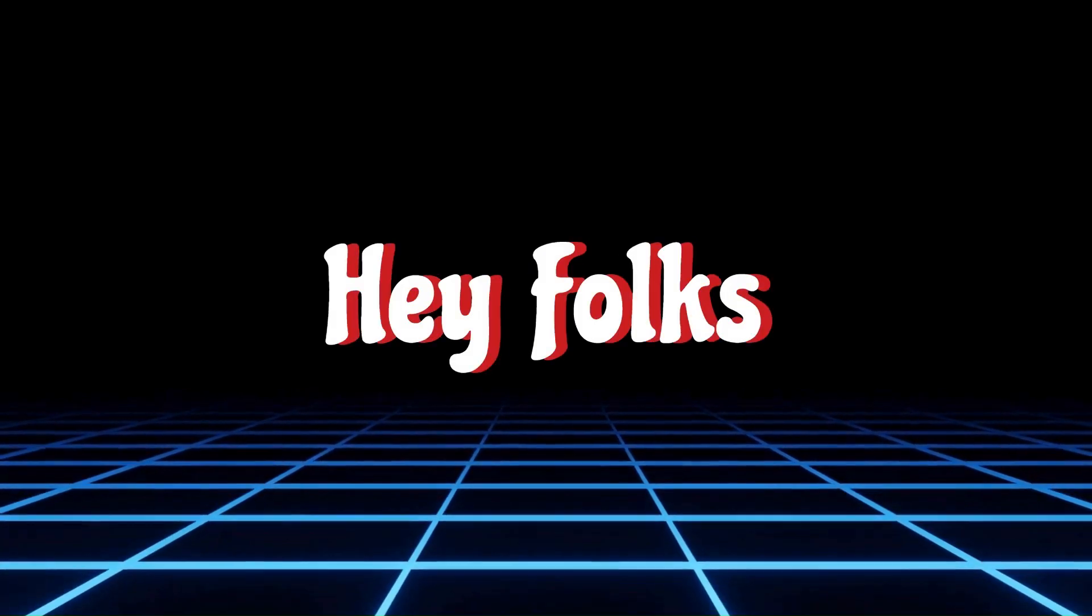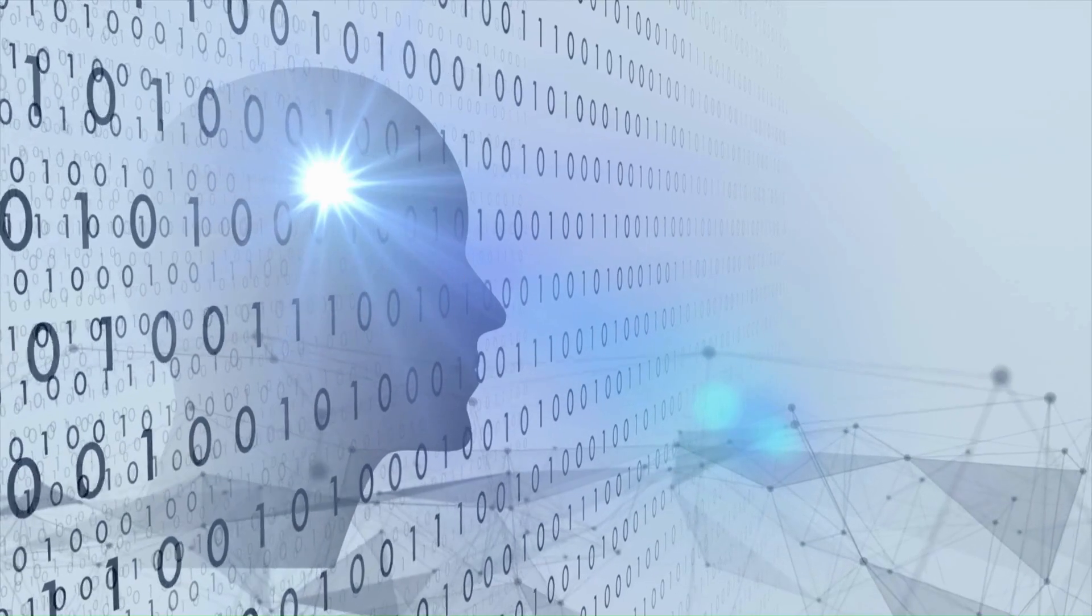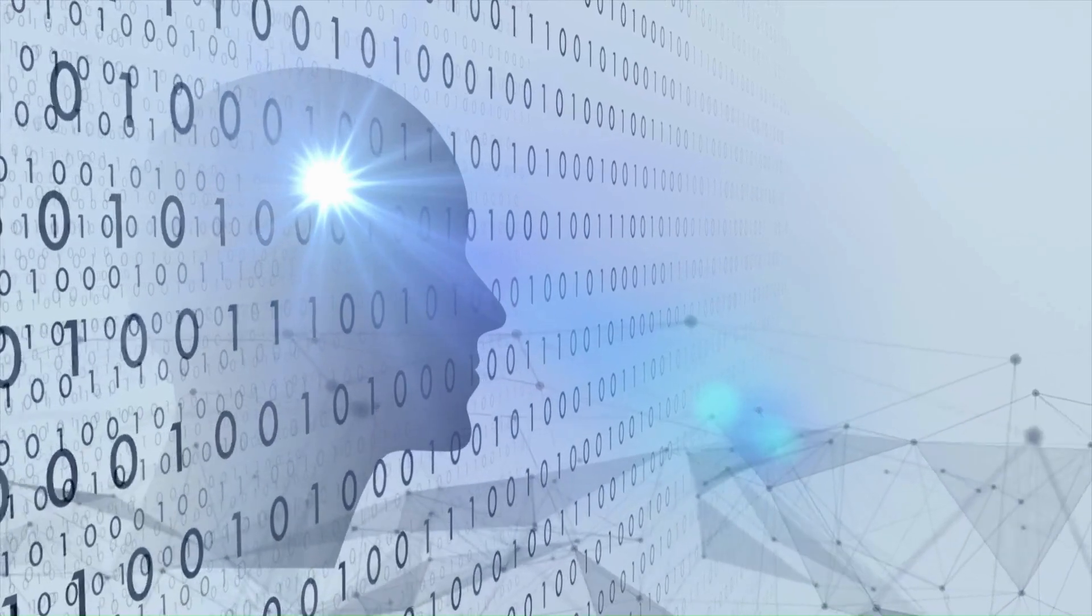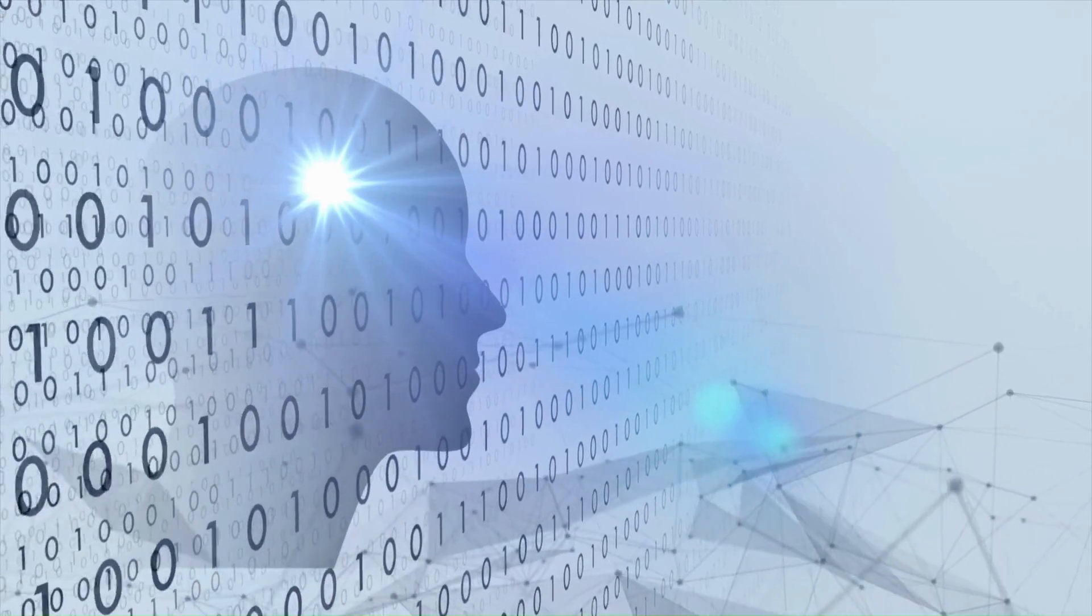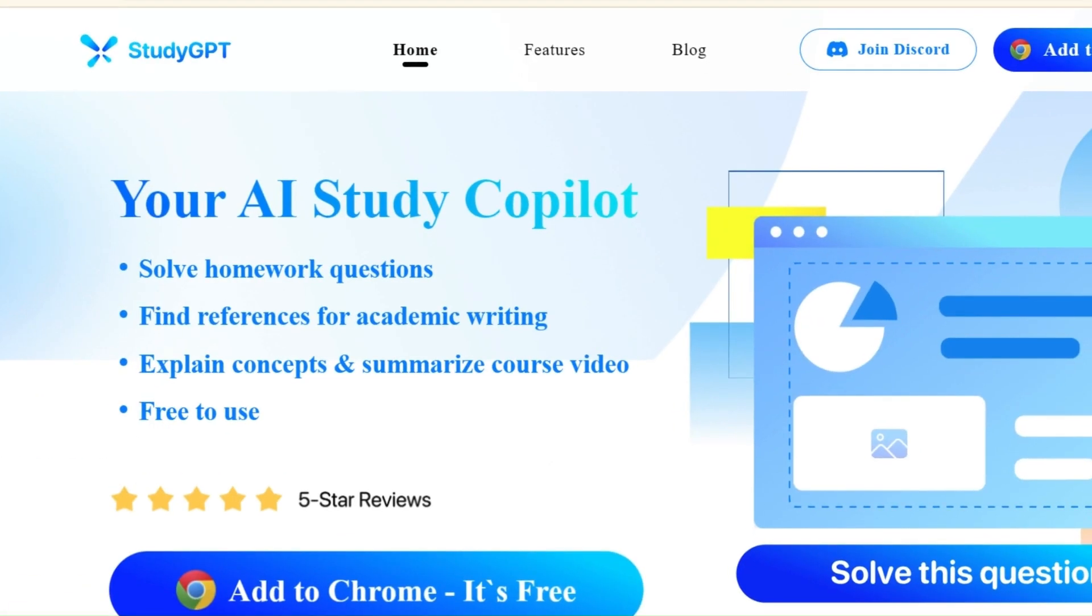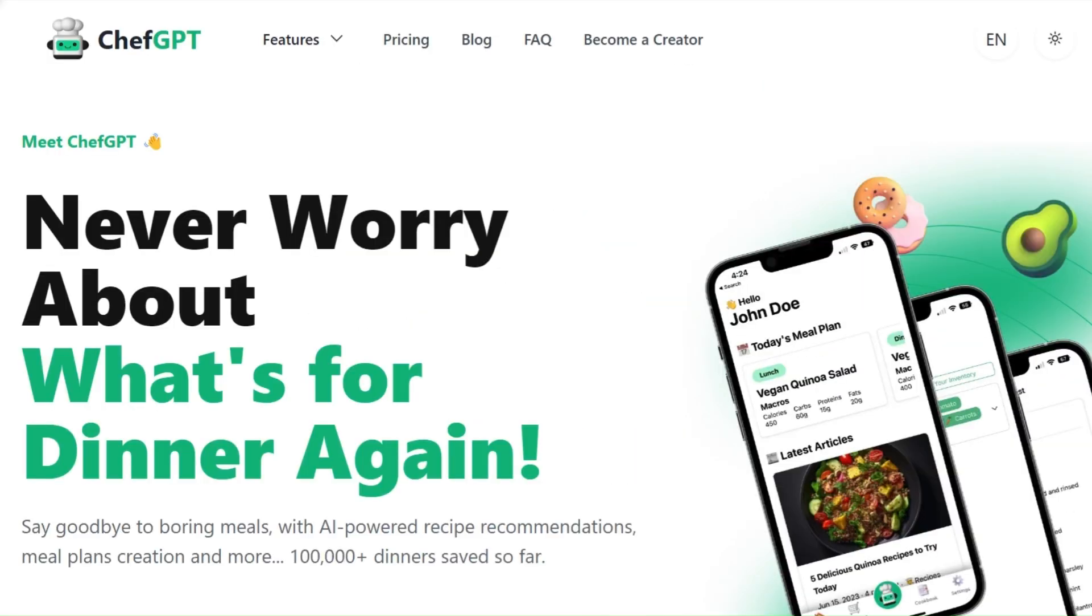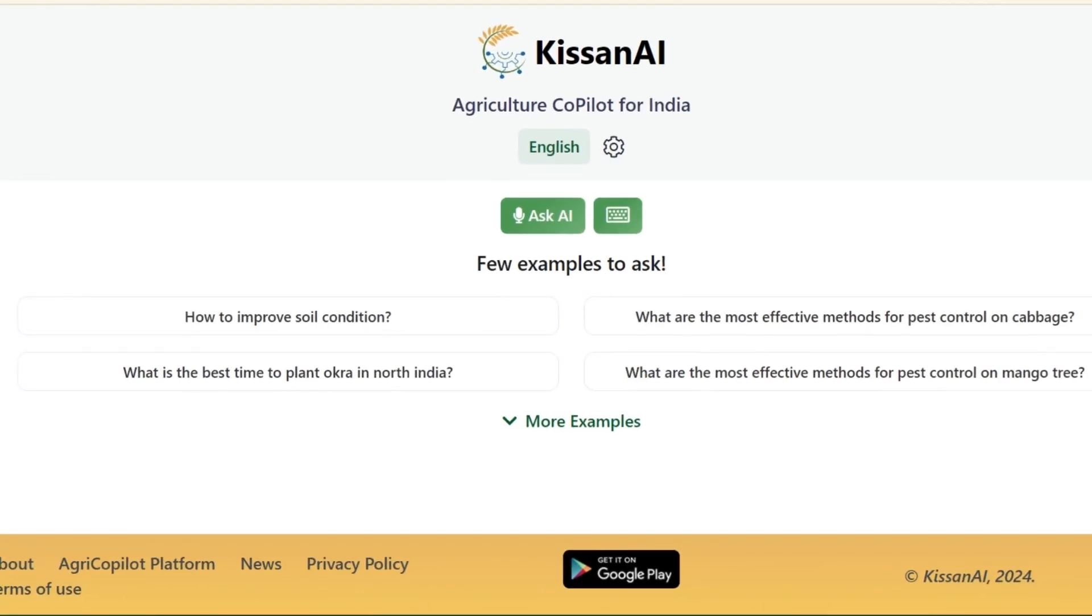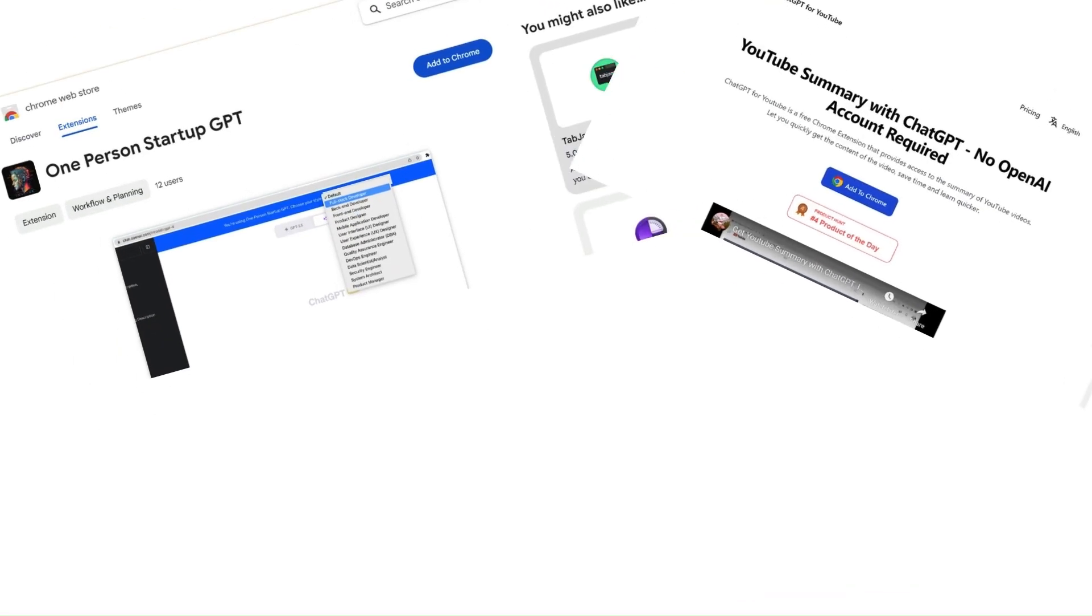Hey folks! You might have encountered various GPTs these days and they are gaining considerable attention. For instance, study GPT, learn GPT, chef GPT, kisun GPT, and more.